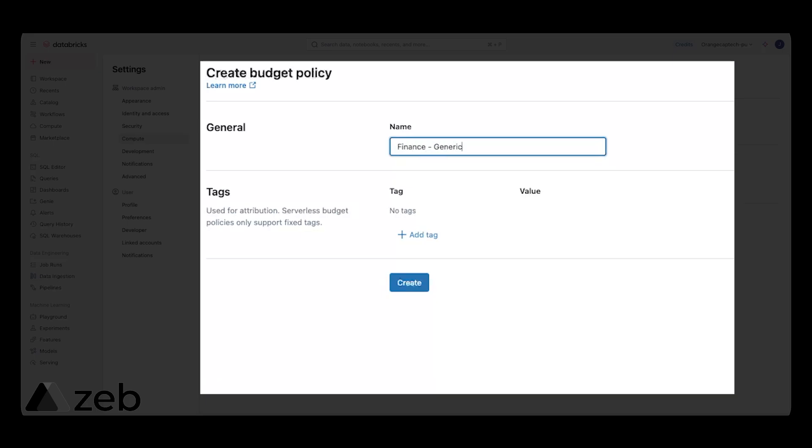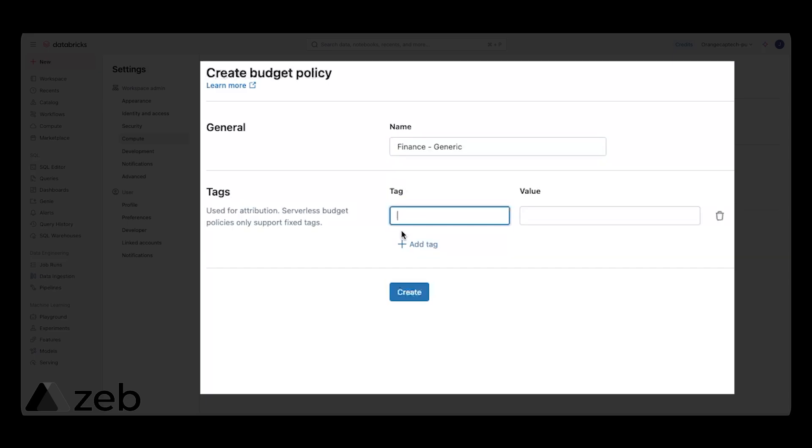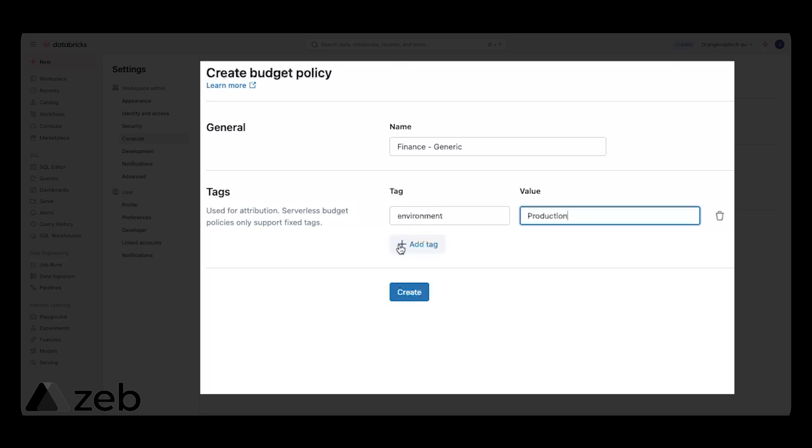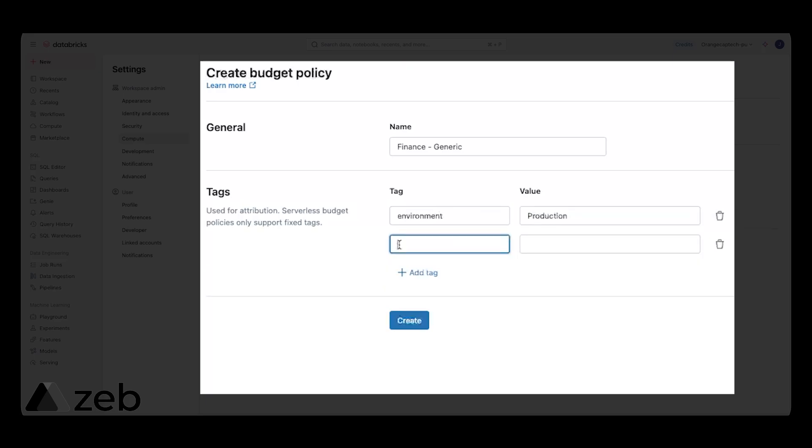My go-to tags are generally environment—is this production, is this development—as well as department. Are we talking about the finance team, marketing team, sales team? And also, I like to think of what project does this belong to? This is very important for measuring the ROI and some of those special projects that you know are going to create a lot of spend.